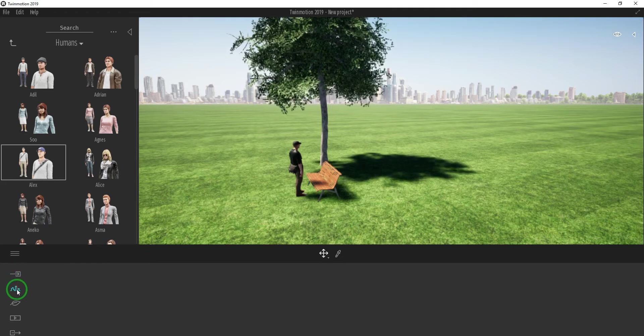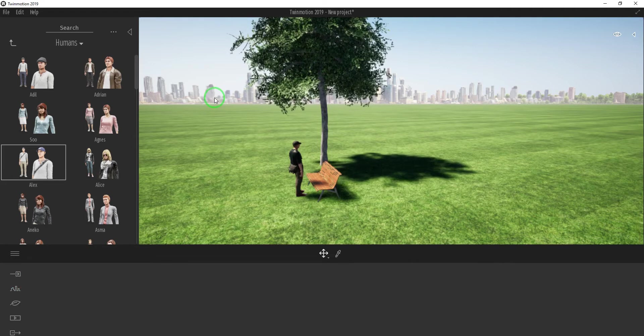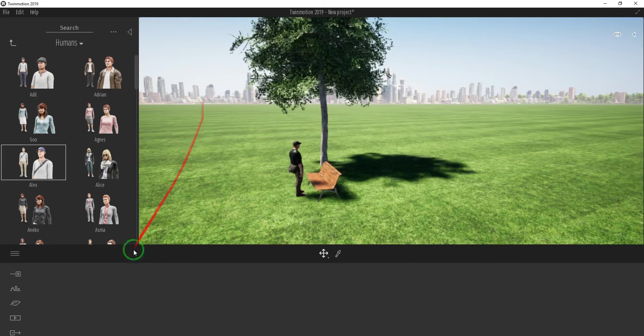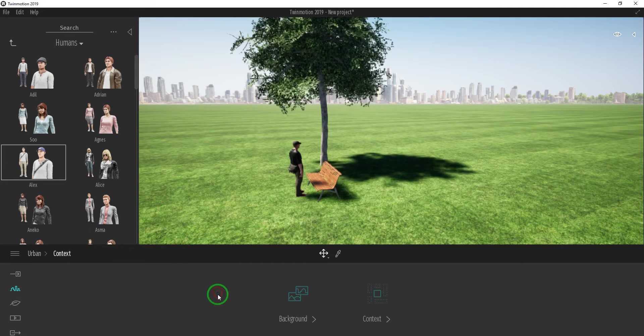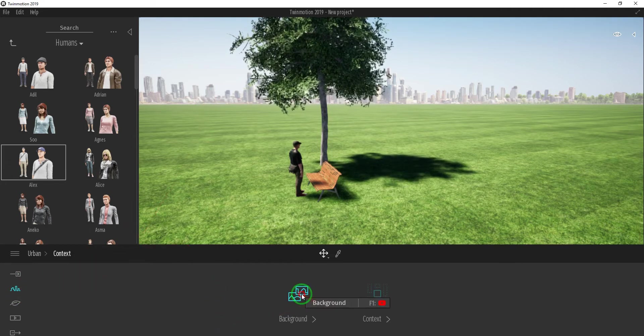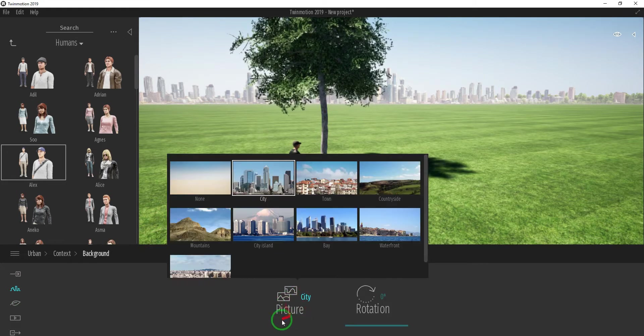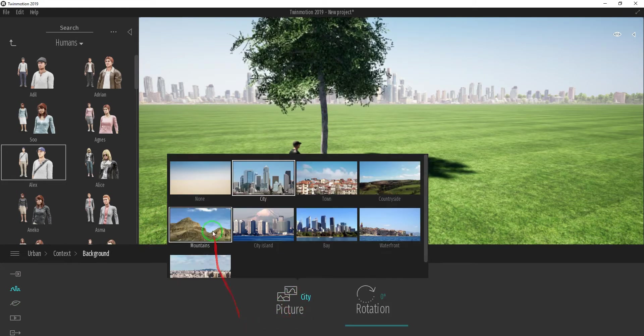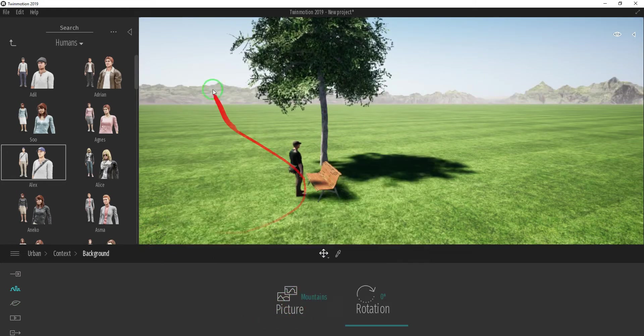To change the background from cityscape to mountains, select this Urban icon, Context, Background Picture, then select Mountains.